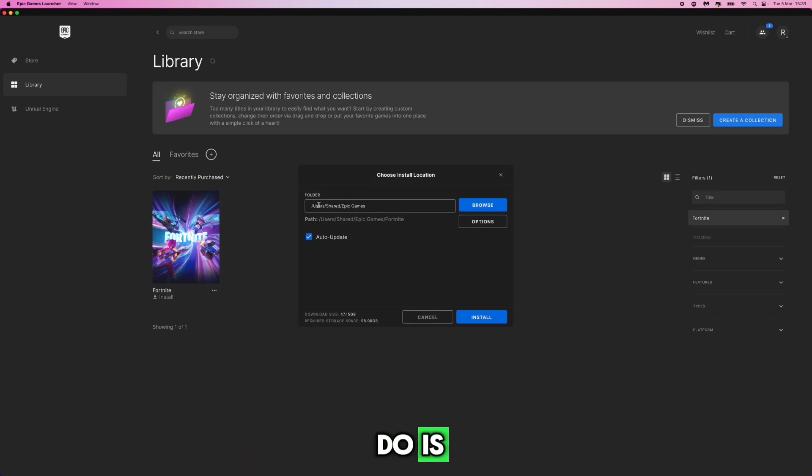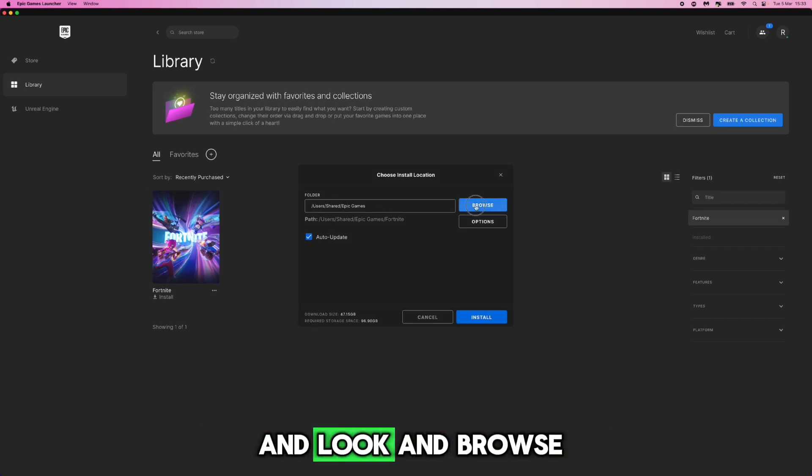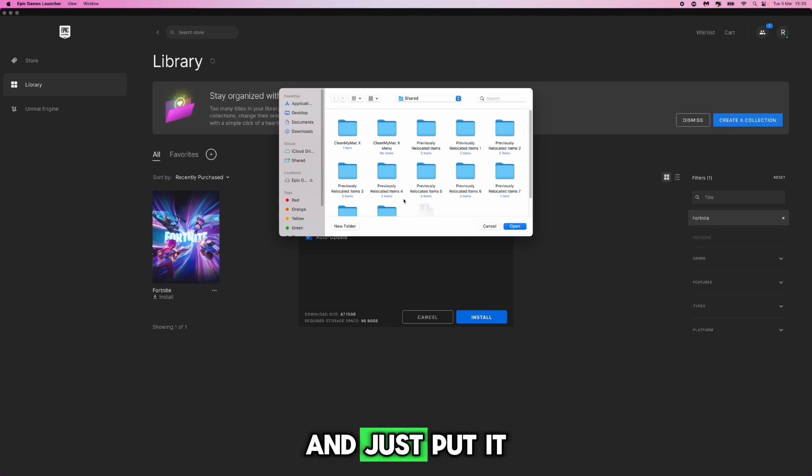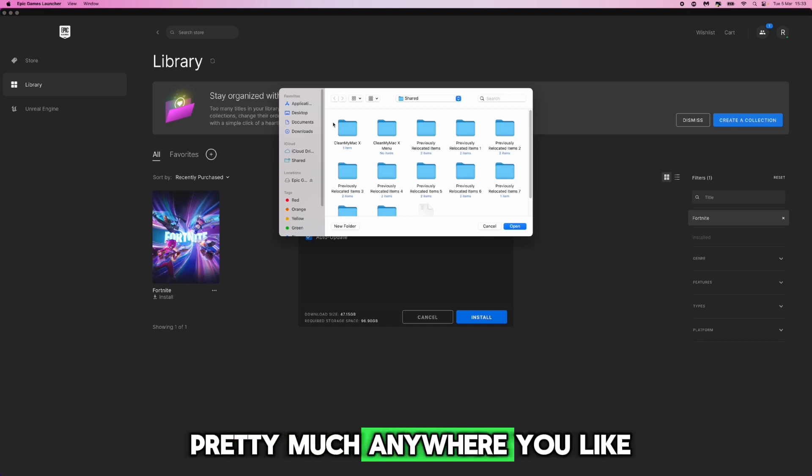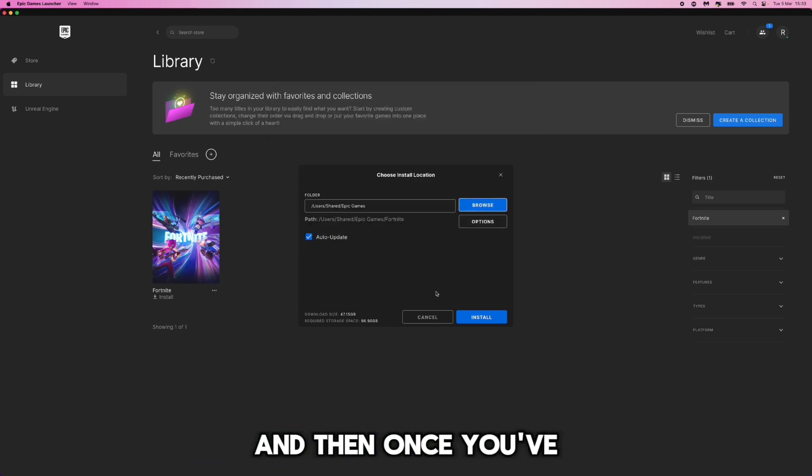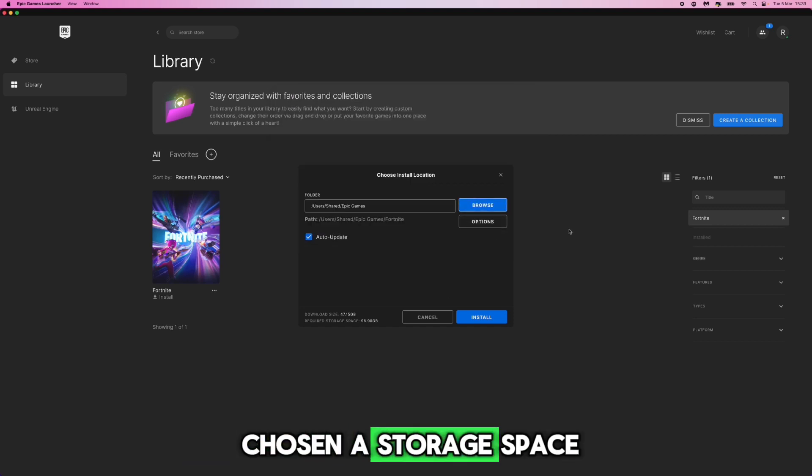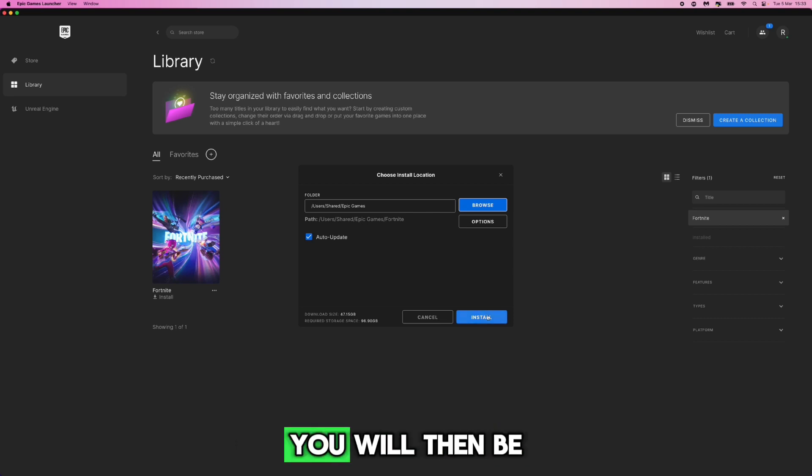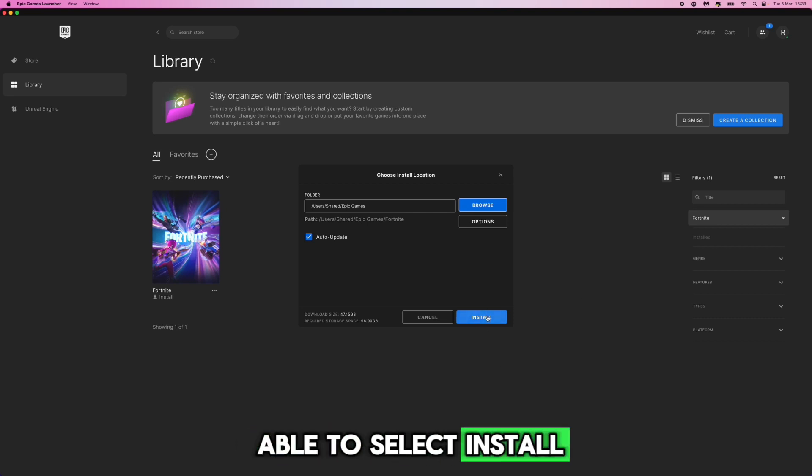So what you can do is go ahead and browse and just put it pretty much anywhere you like inside of your computer, and then once you've chosen a storage space you will be able to select install.